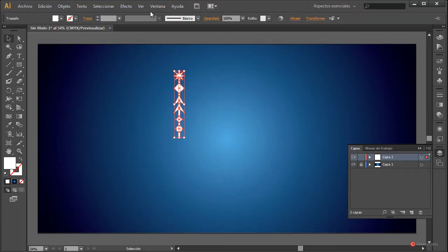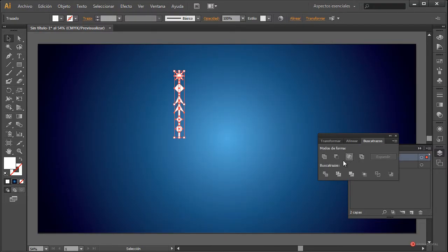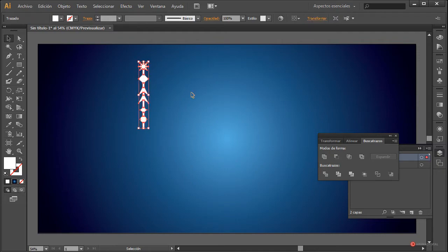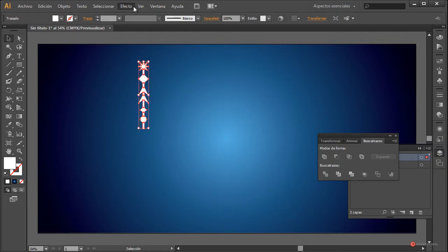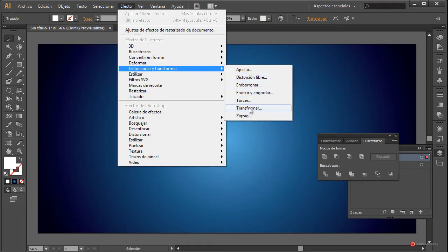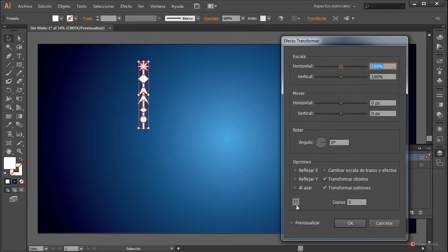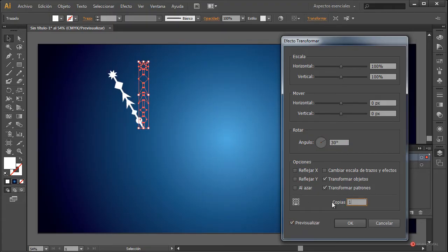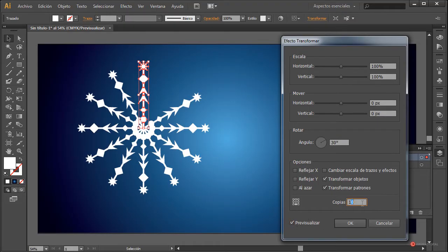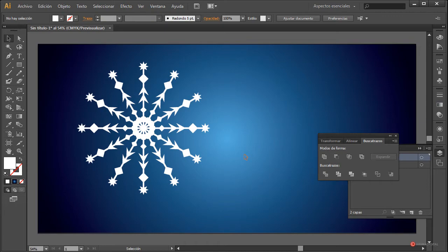A continuación seleccionamos todo el conjunto, ventana, Buscatrazos, vamos a pulsar en Unificar. Y como veis ahí tenemos ese motivo que vamos a convertir en una estrella. Nos vamos a ir a Efecto > Distorsionar y Transformar > Transformar, pulsamos en este cuadradito inferior, vamos a utilizar ángulos de 30 grados y vamos a probar con varias copias. Pulsamos en Previsualizar, introducimos 11 copias — como veis completa nuestra estrella — y pulsamos en OK.